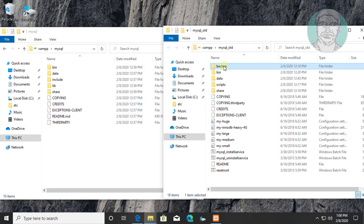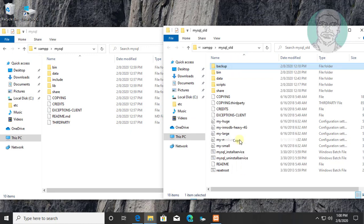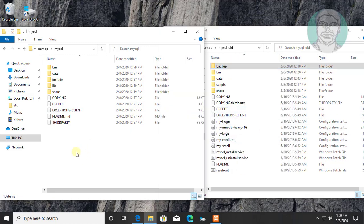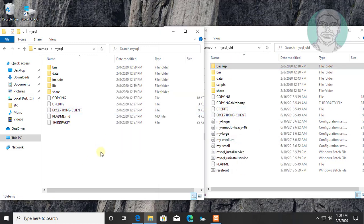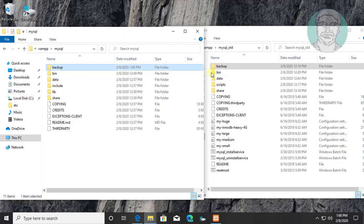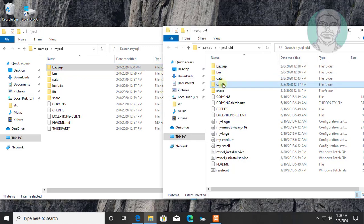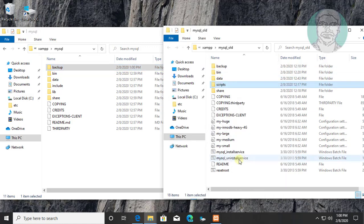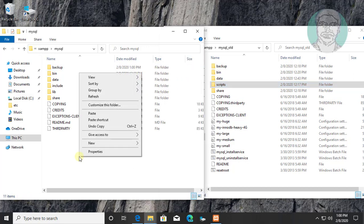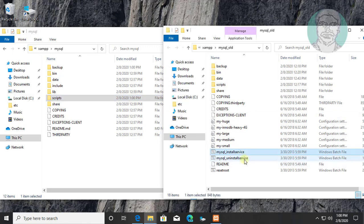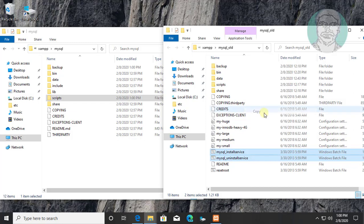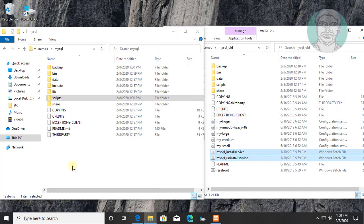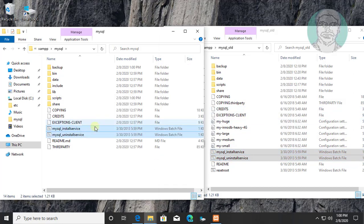Copy backup folder from mysql_old and paste into mysql folder. Copy scripts folder from mysql_old folder and paste into mysql folder. Copy mysql_install_service and mysql_uninstall_service file from mysql_old folder and paste into mysql folder.